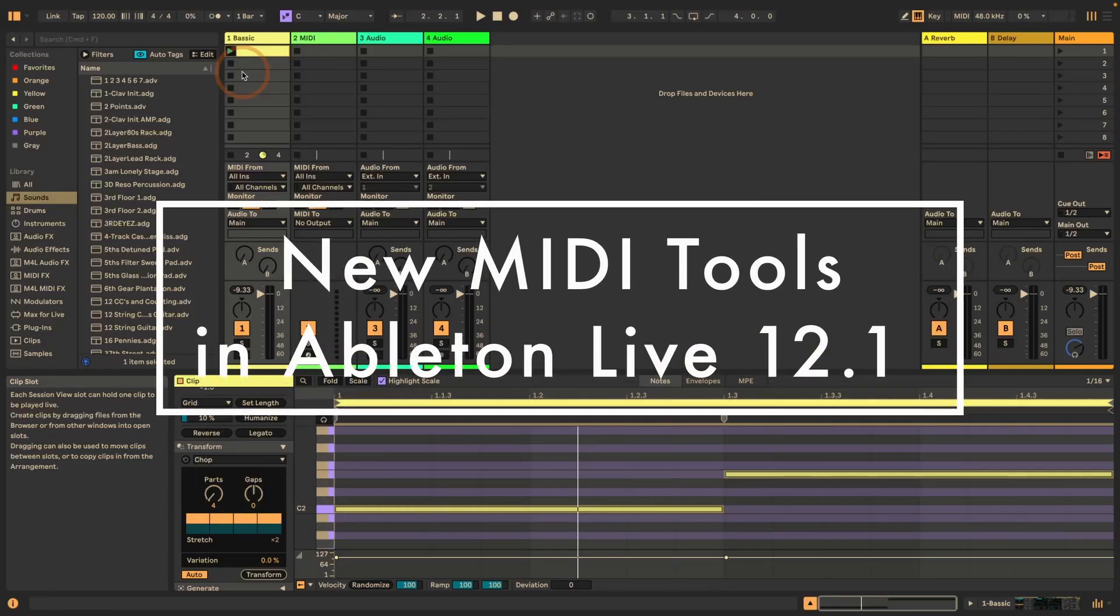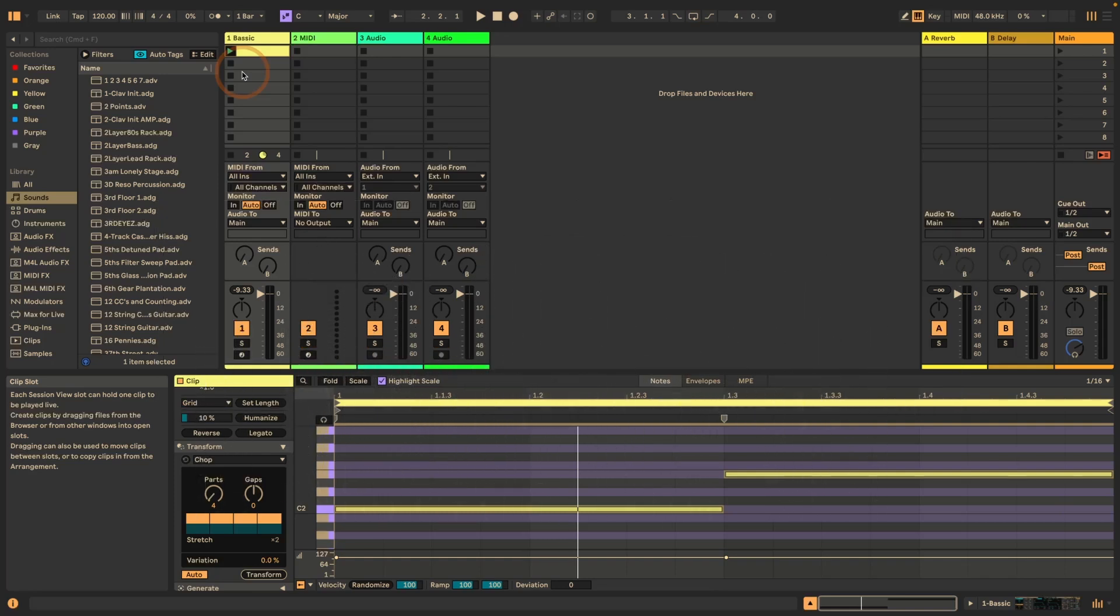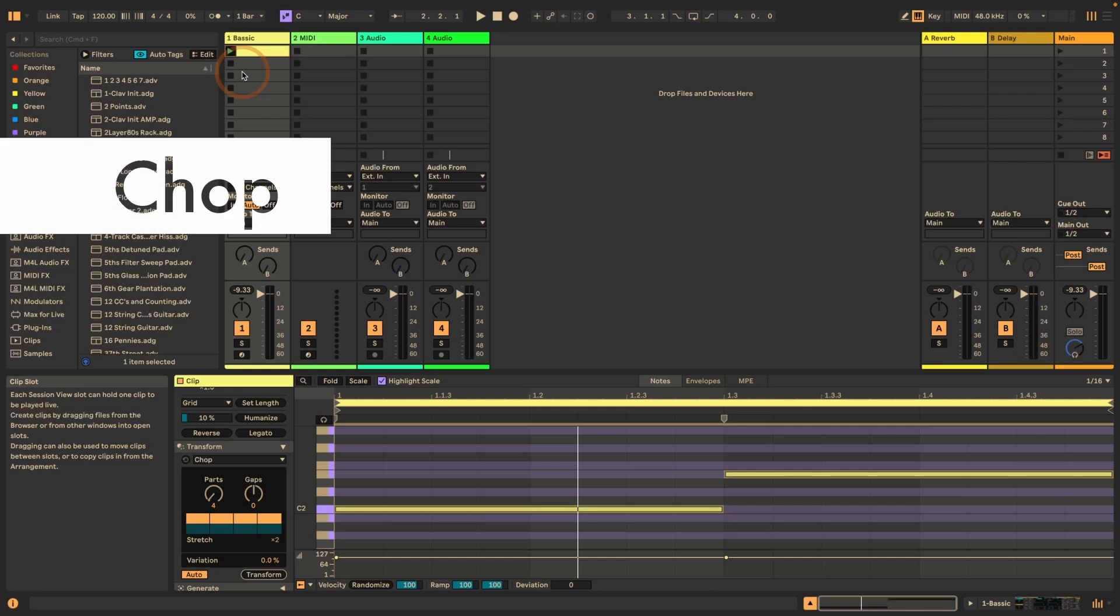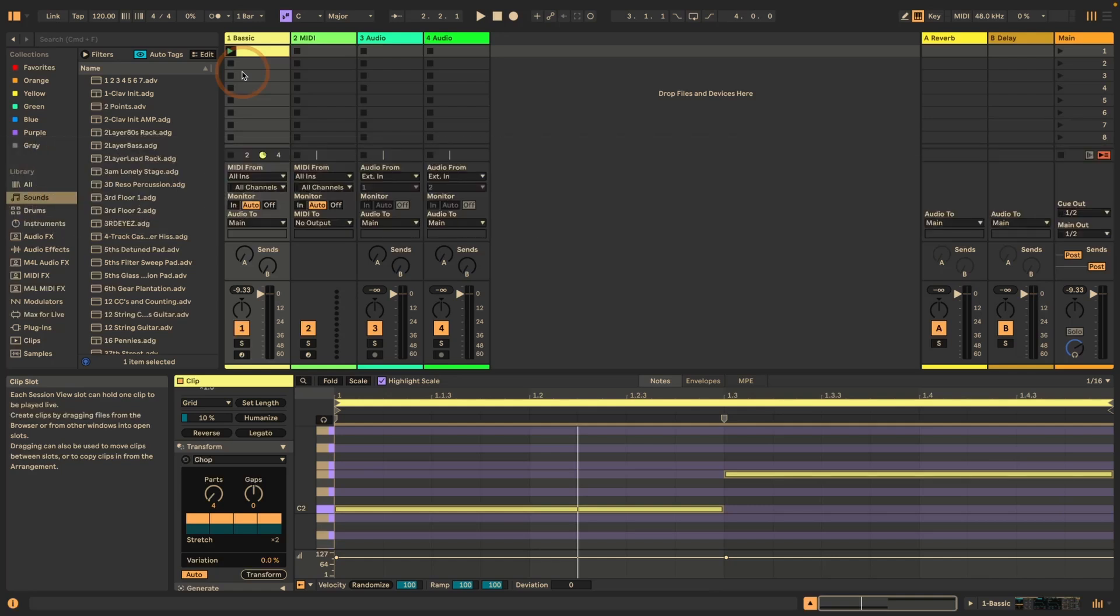Hi, Madeline here from Sonic Bloom. This time we're going to have a look at the new MIDI tools introduced in Ableton Live 12.1. There are three new transformation MIDI tools for everyone that you can use. So let's dive right in and have a look at the first one, which is called Chop. So I've already created a very simple bass line here. We can just quickly play that.